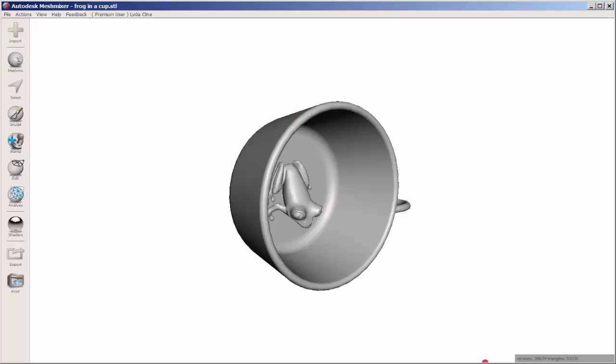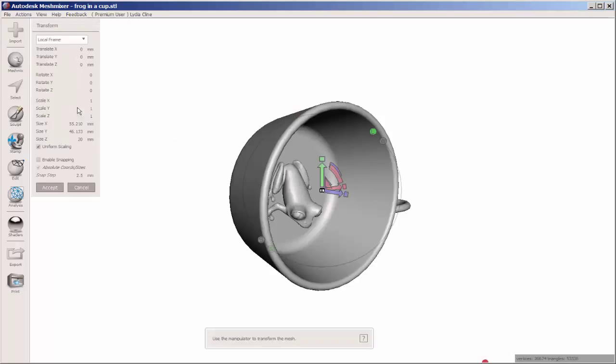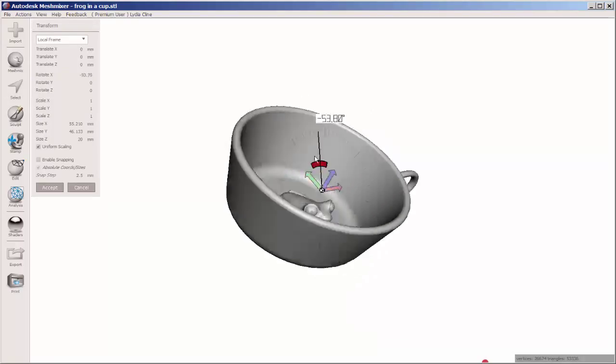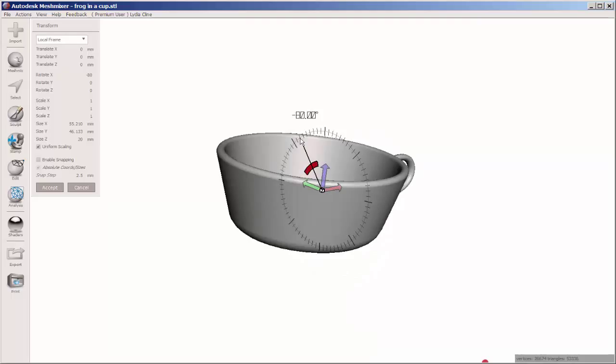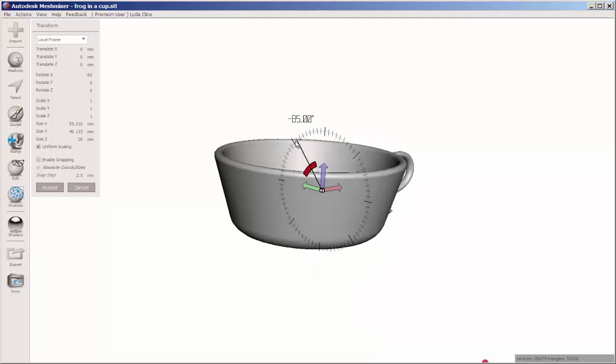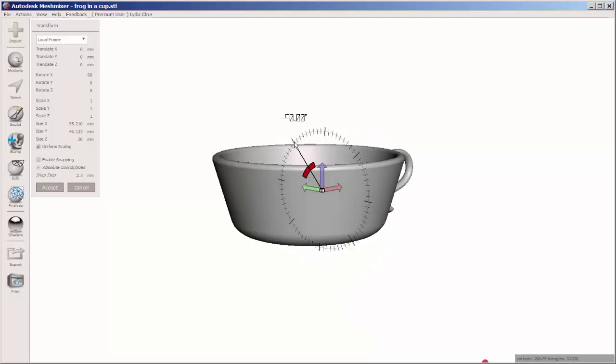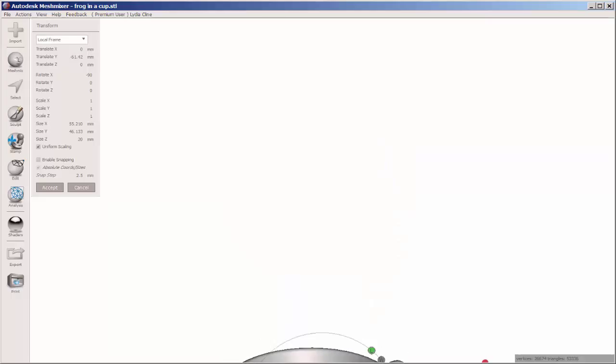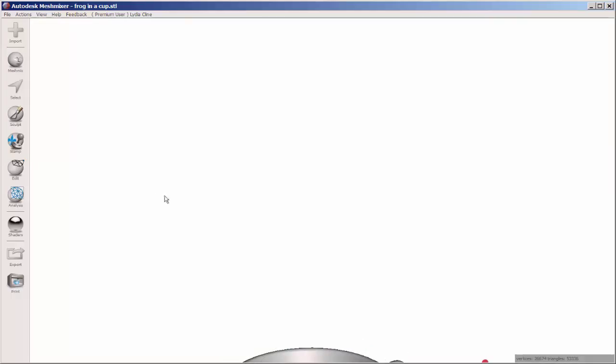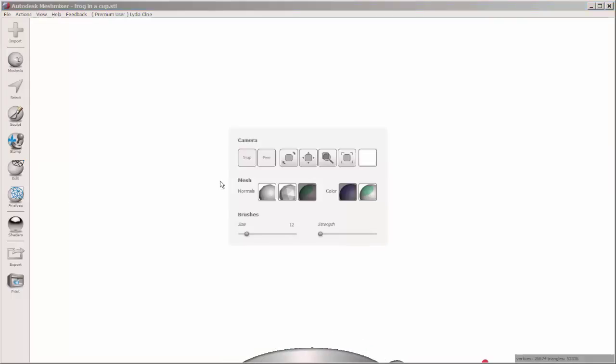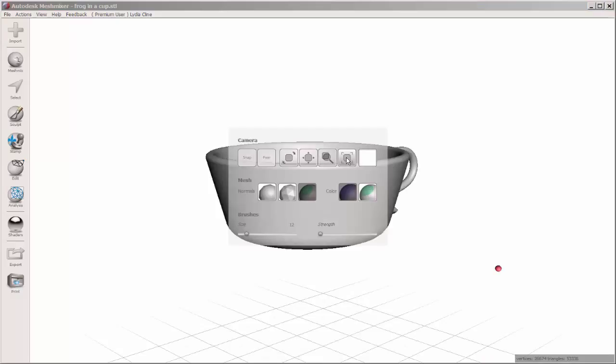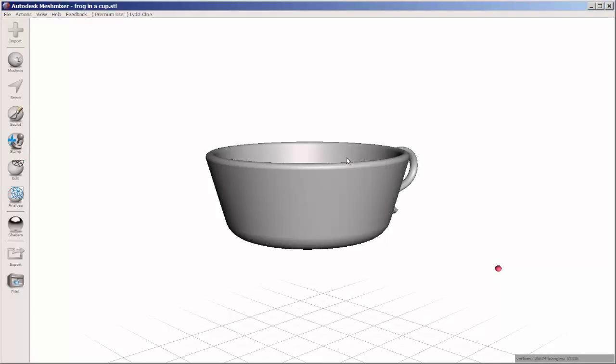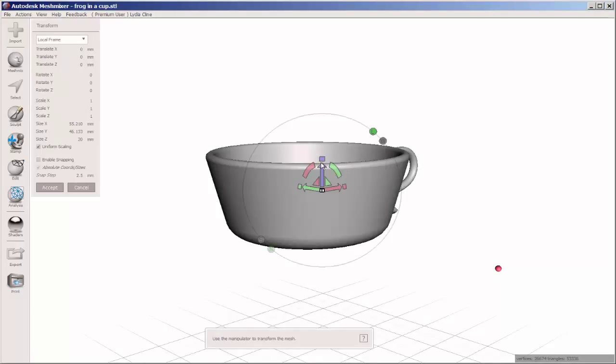Press the T on the keyboard for the transform tool and run your mouse over those hash marks to set the angle. I'm going to drag it down also to get it closer to the grid. Hold the spacebar down to bring up that hotbox with those navigation tools.